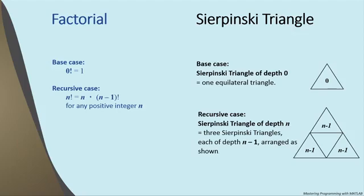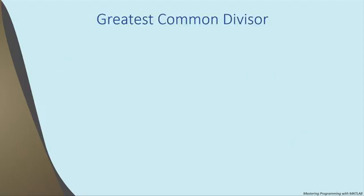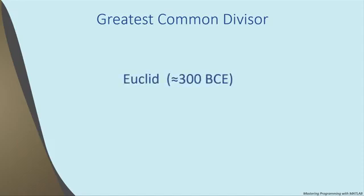Okay, you might expect our last example to be the latest thing in recursion. Well, not exactly. The example we're about to look at finds the greatest common divisor of two non-negative integers. And it is a slight modification of an algorithm that was recorded by a fellow from Greece named Euclid 2,300 years ago.